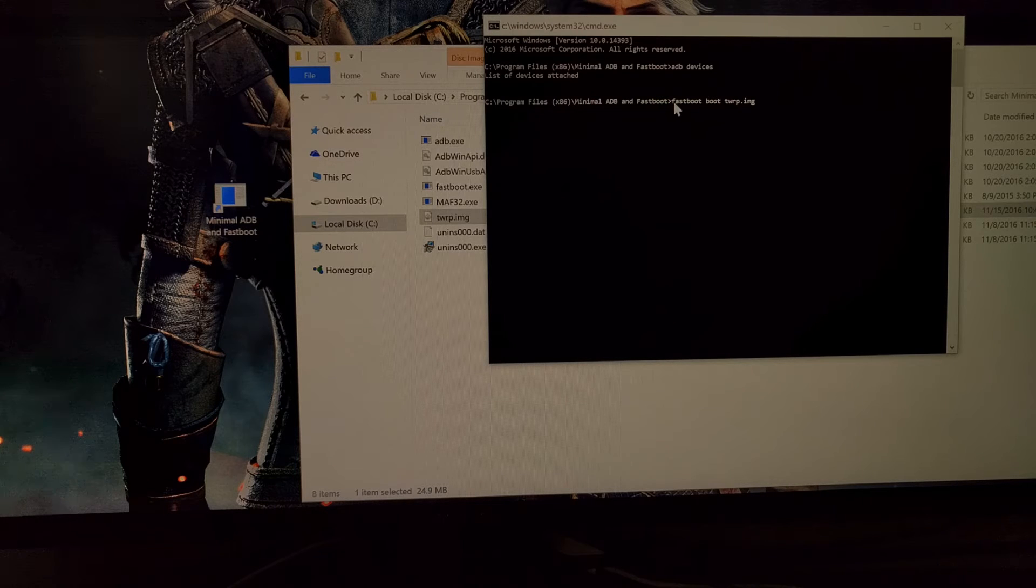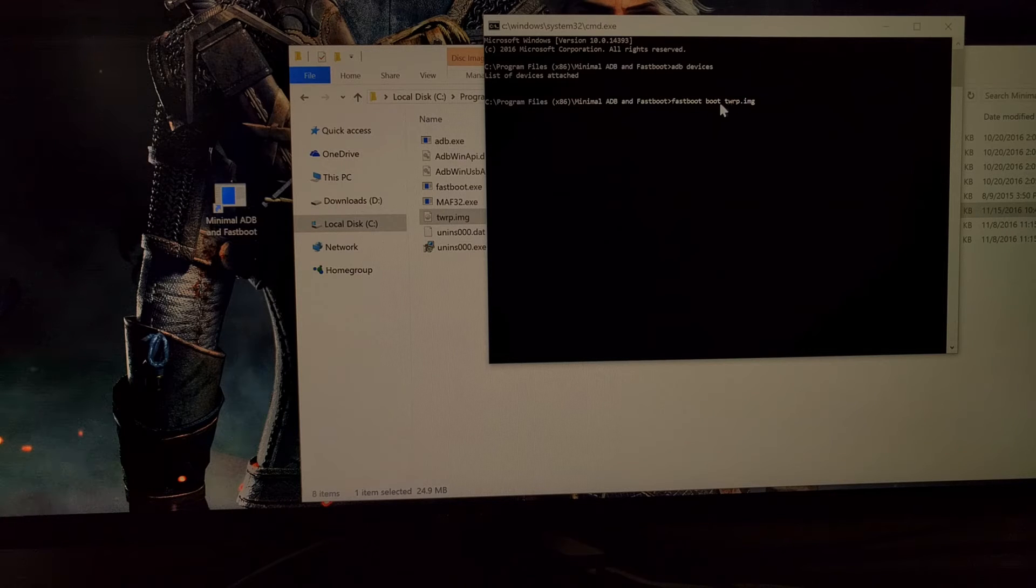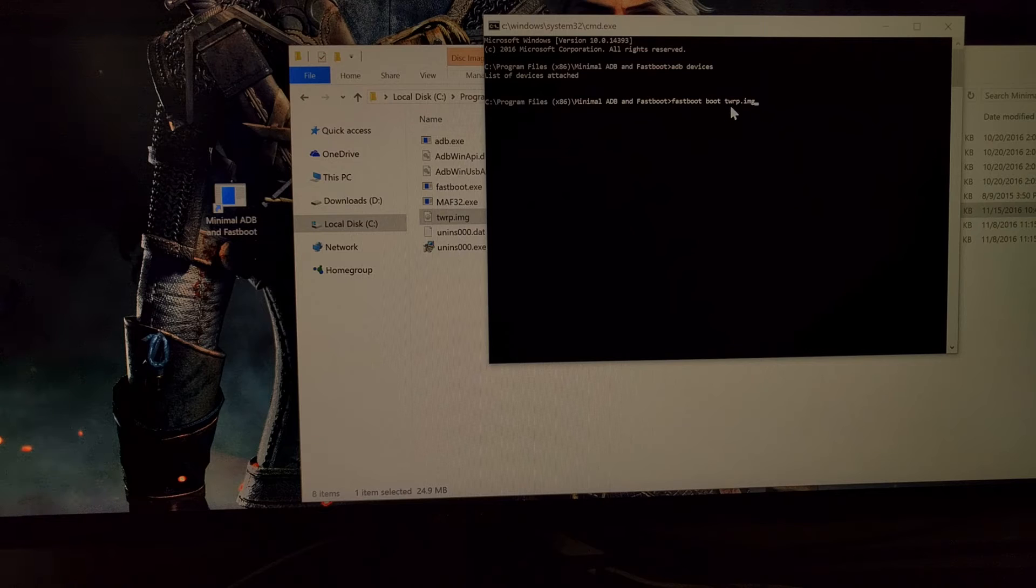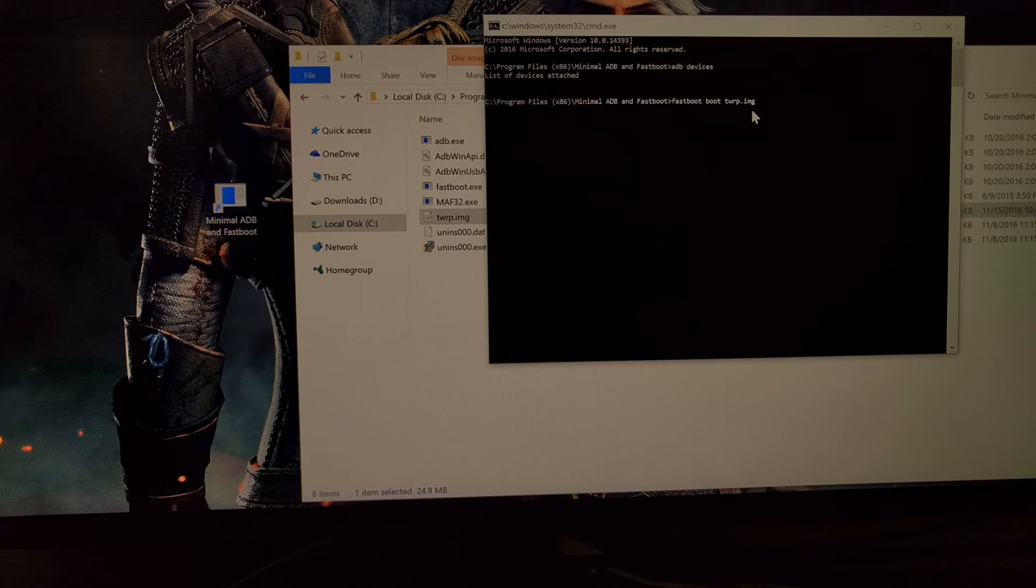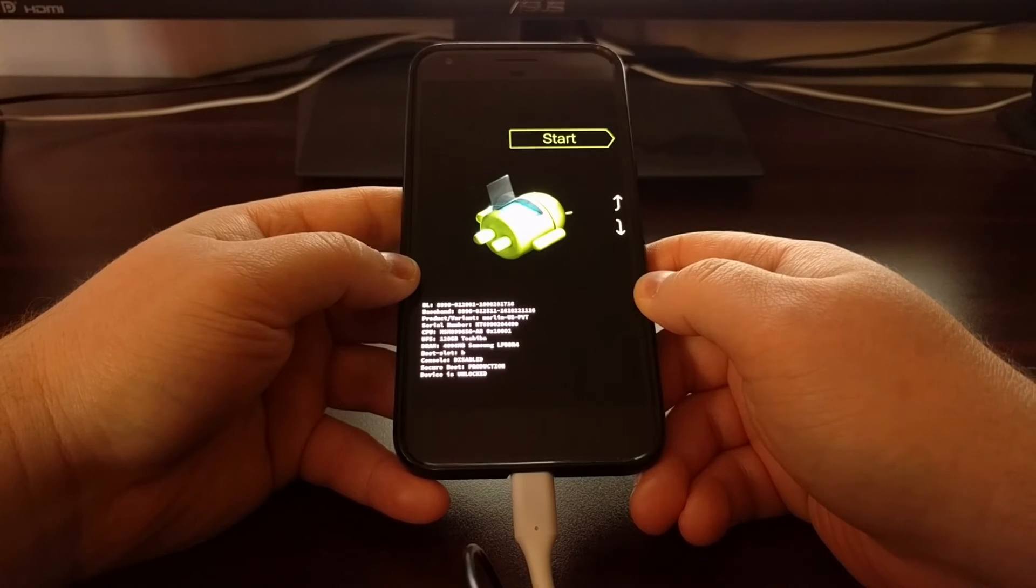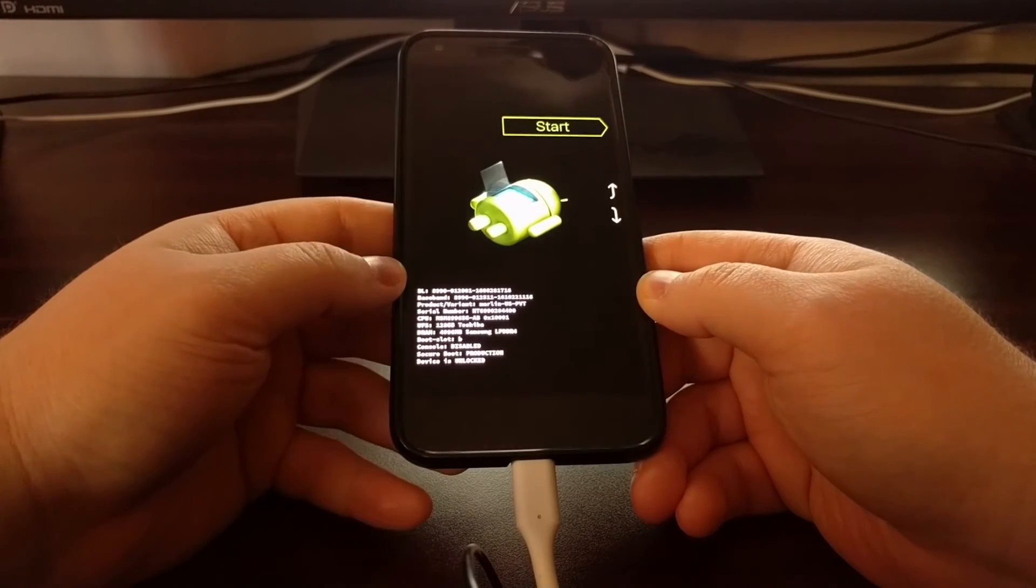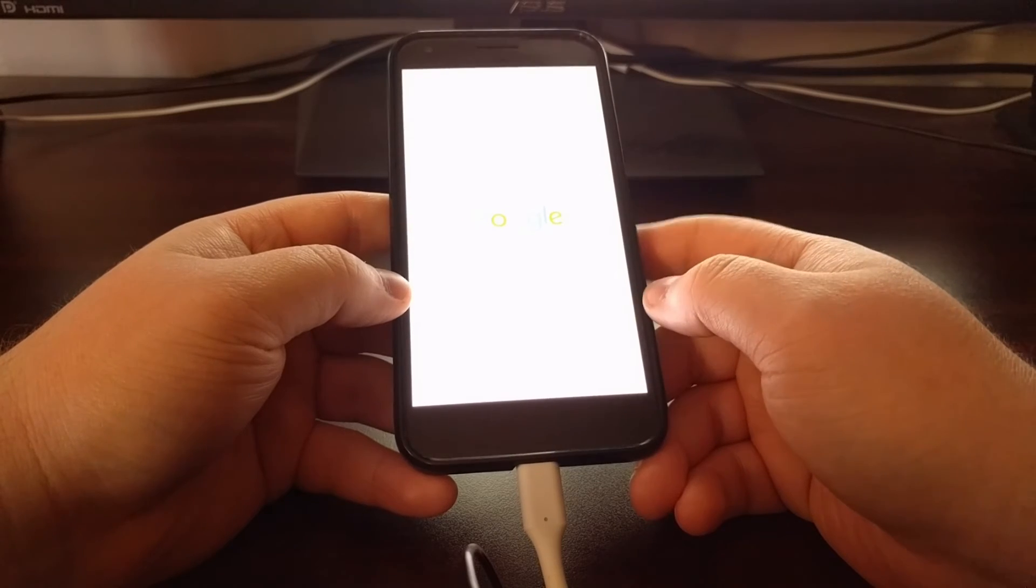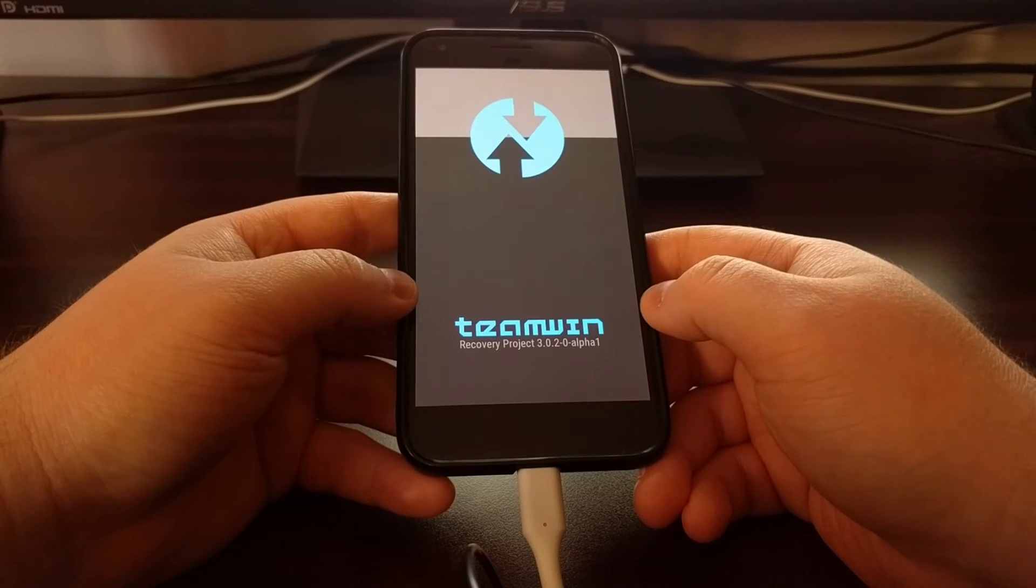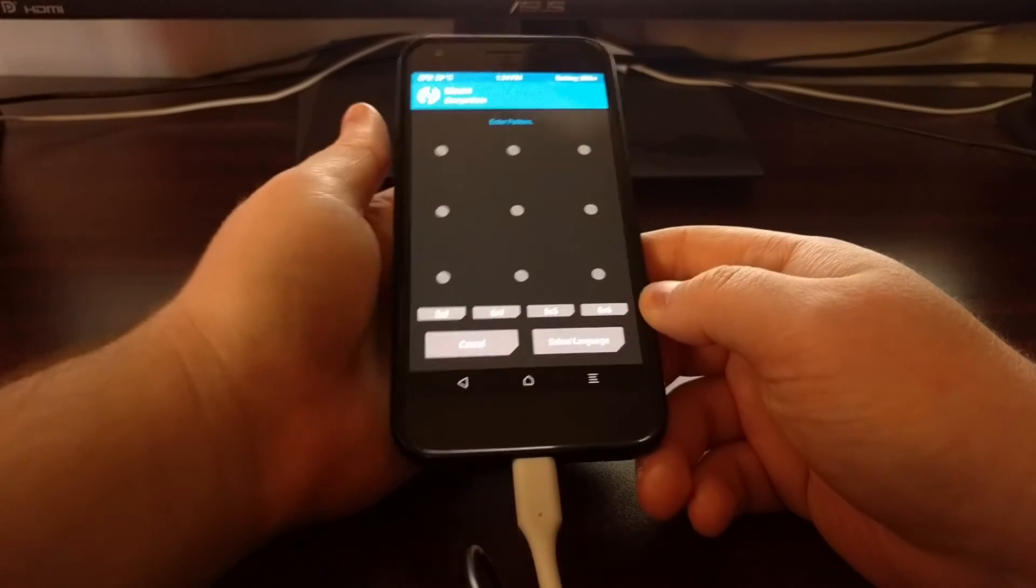Then we're going to need to type out the command fastboot and then space either the location of your TWRP image file and since we have moved that to the same directory we just need to type out TWRP.IMG. Once we have the fastboot space boot command typed out we're just going to press enter on the keyboard. That's going to send the boot image file to our Pixel and Pixel XL and then it's going to boot us right into the TWRP recovery project.